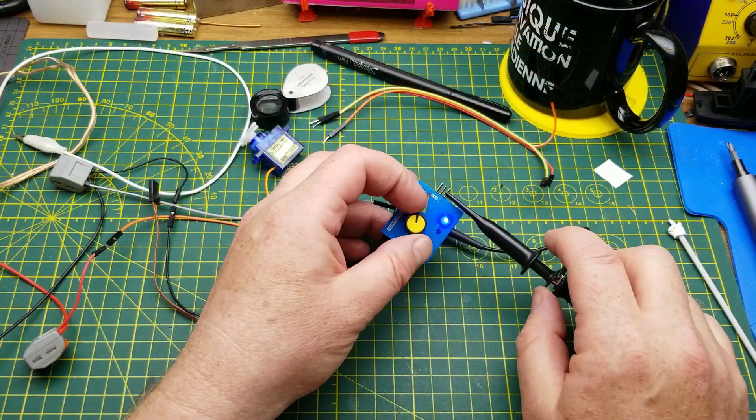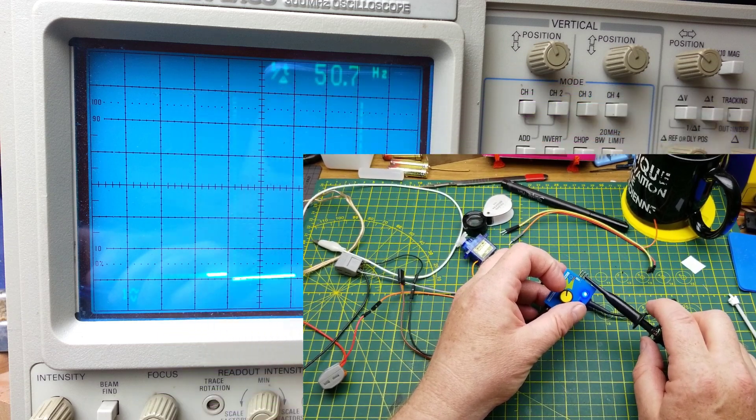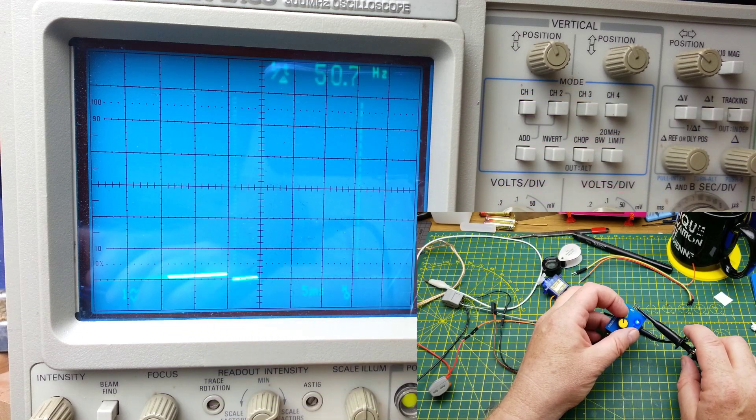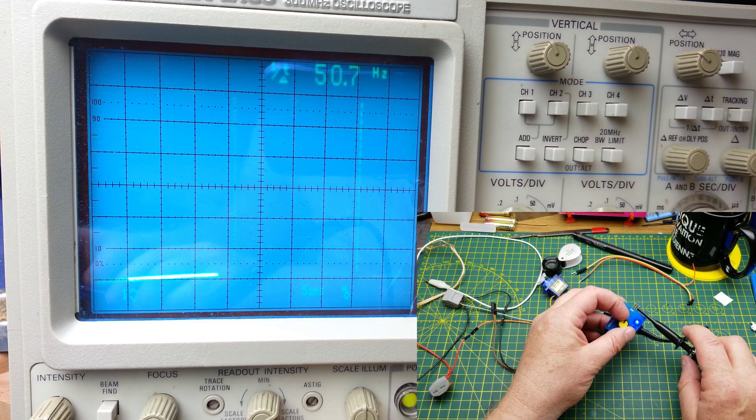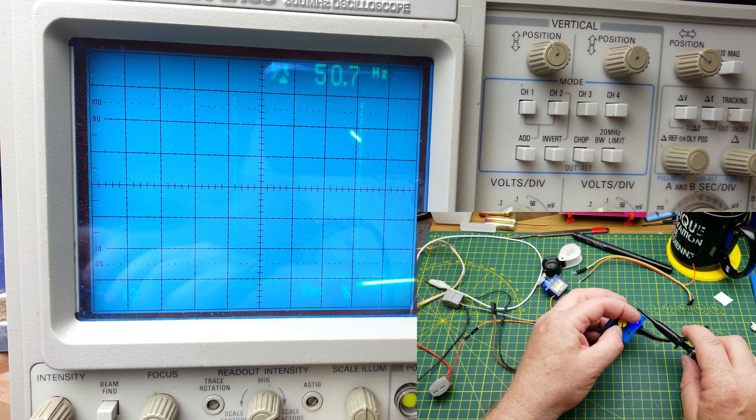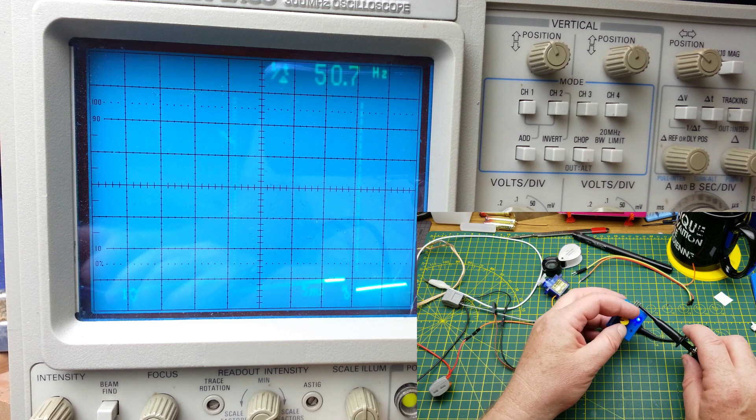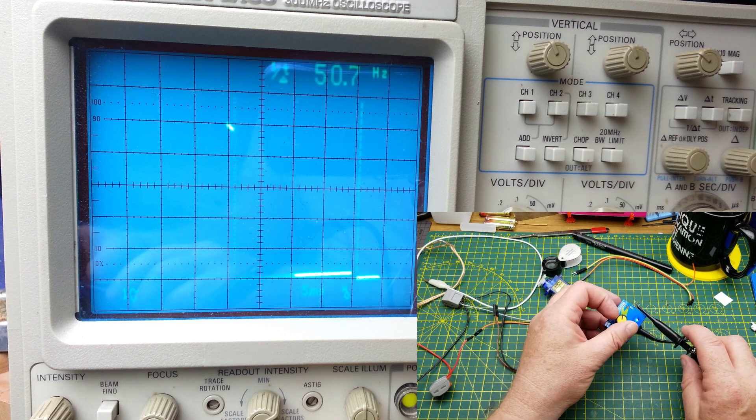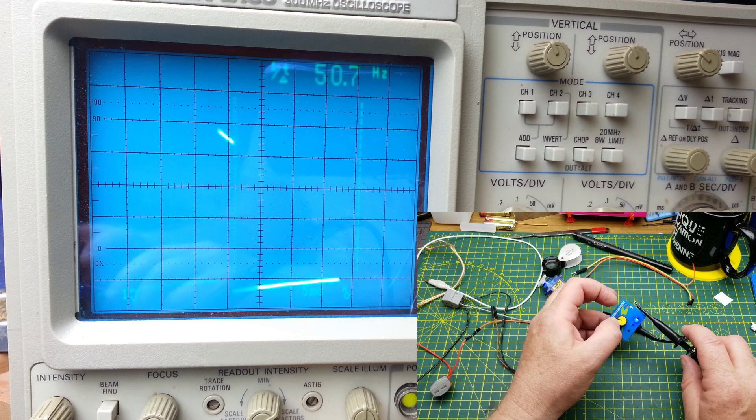But with no load on it, if you look at it on a scope, it's putting out the proper 50-ish hertz signal. If you adjust the knob you see the PWM changing exactly like it should.